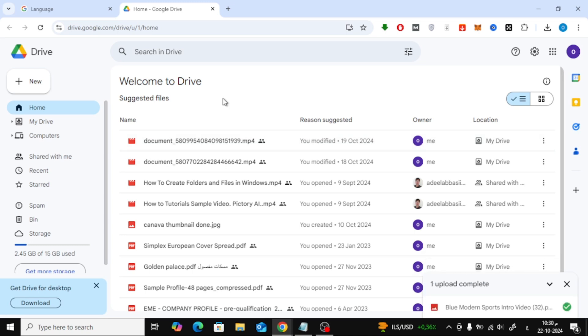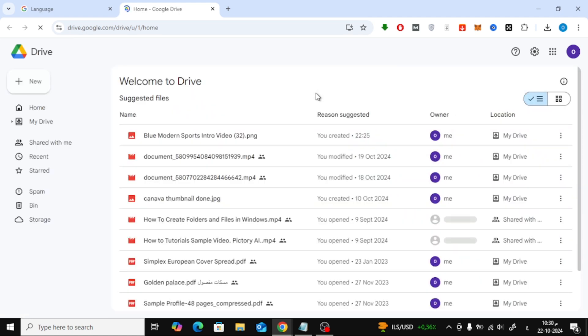Give it a few seconds for the upload to complete. Once it's done, I always recommend refreshing the page to make sure the image appears in your Google Drive.